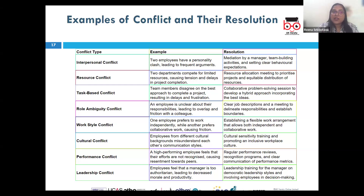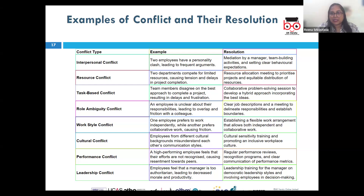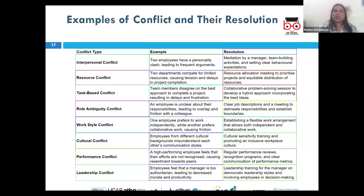Conflict resolution typically involves open communication, empathy, and an inherent willingness to find common ground. The approach may depend on the type and context of the conflict, but there must always be a willingness to find common ground.